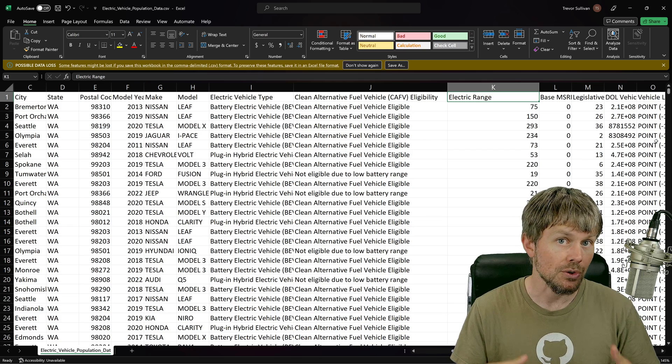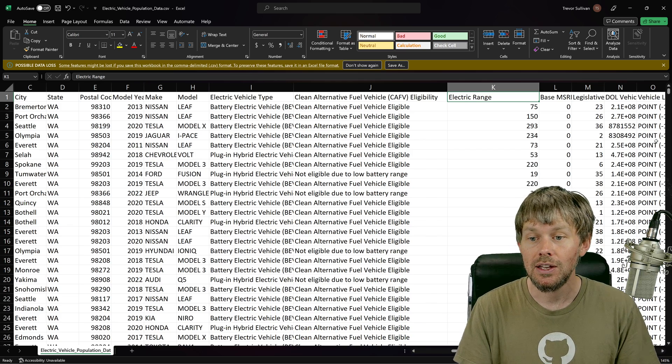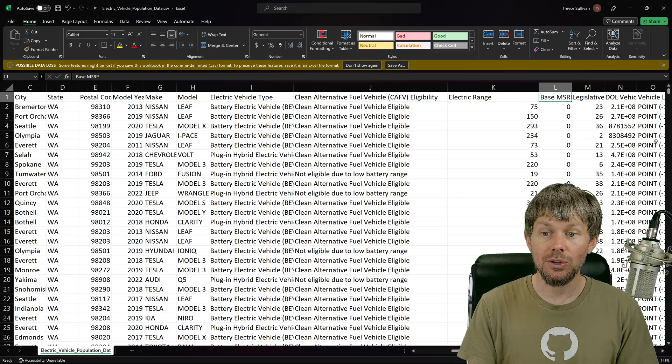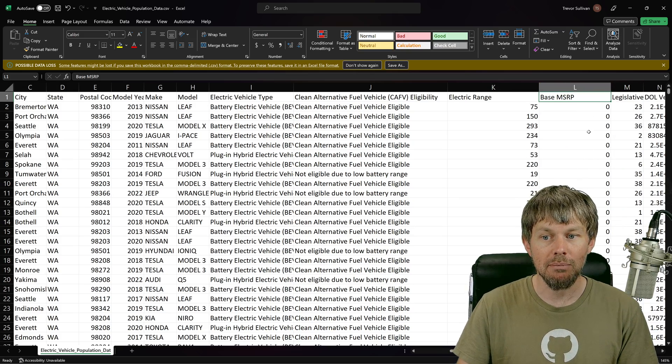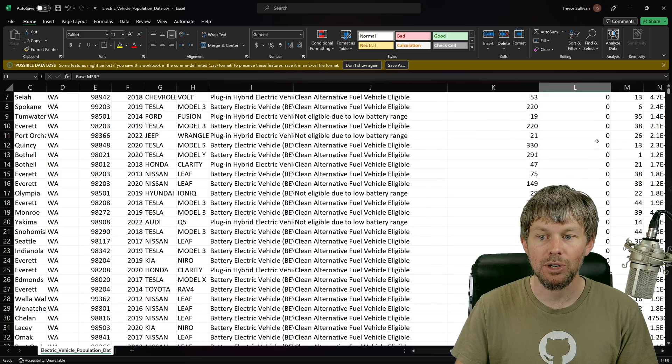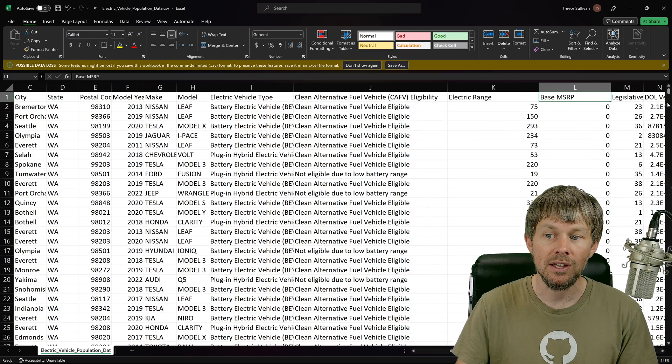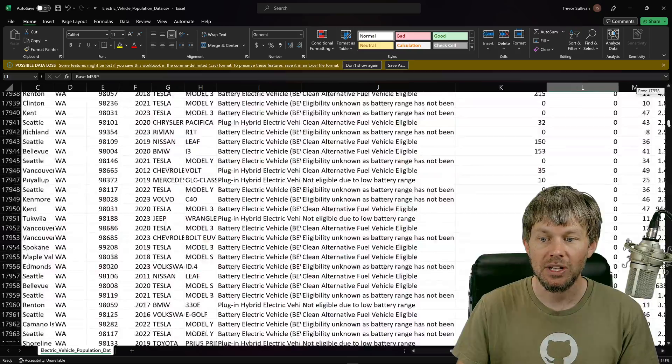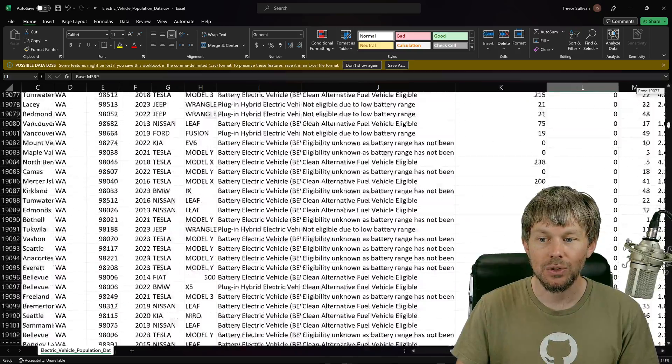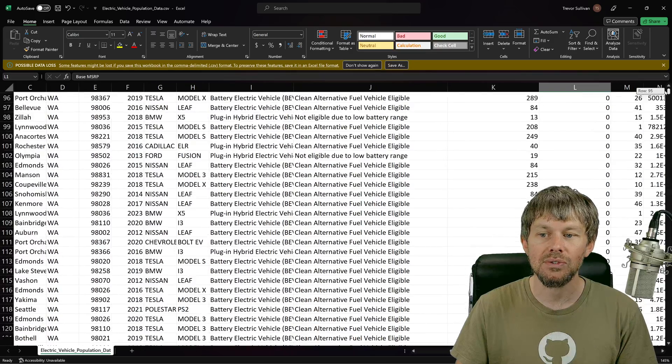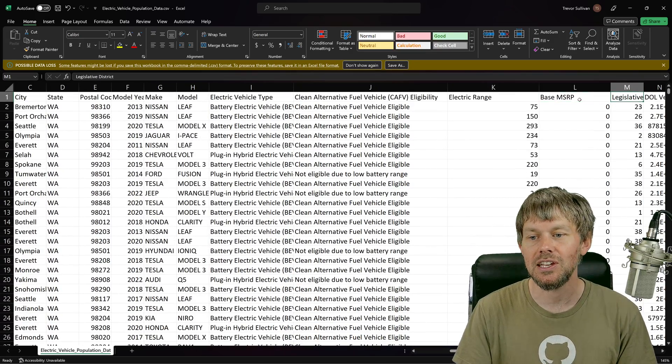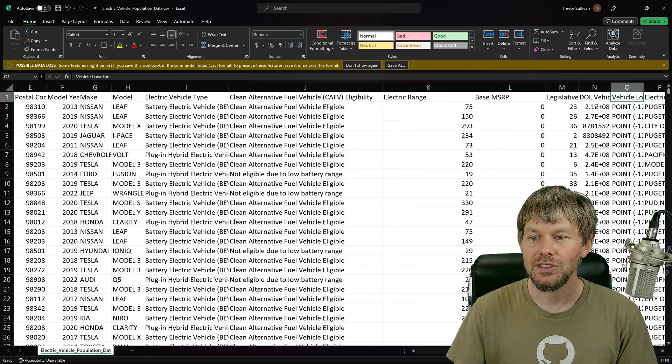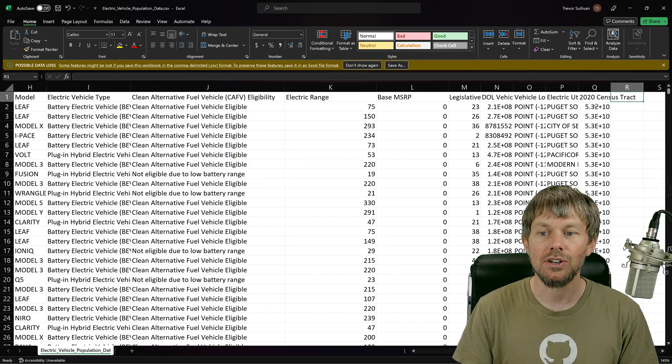We also have a field here that looks like it may not be filled out or at least not comprehensively called base MSRP, manufacturer's suggested retail price. And if I just kind of look through here, I don't see a lot of values filled in. So I think that field would have pretty limited usefulness.